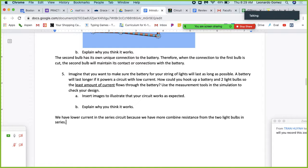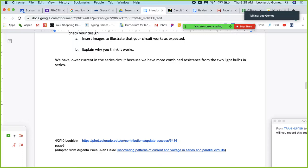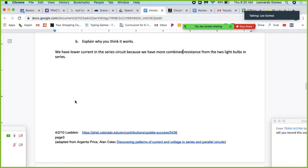I know that's a lot to digest right now — we haven't really talked about what resistance, current, and voltage are in detail. My hope is next week we can explore that more. I'm going to set up next week to look at voltage, current, and resistance combined.